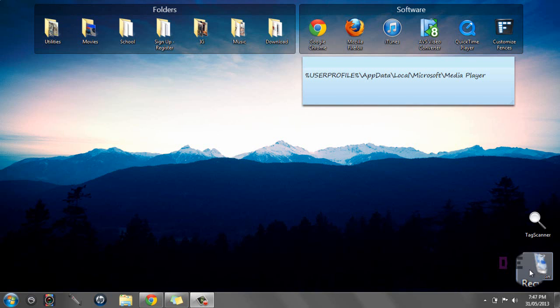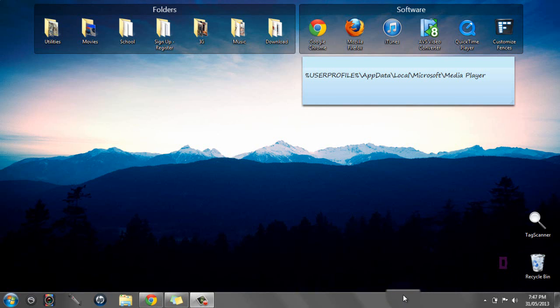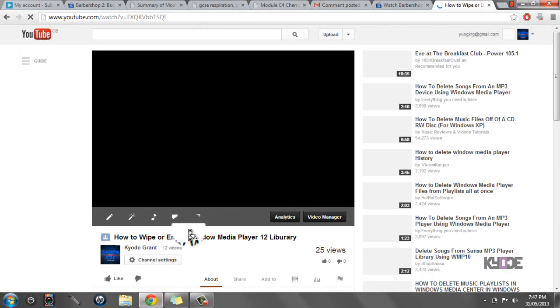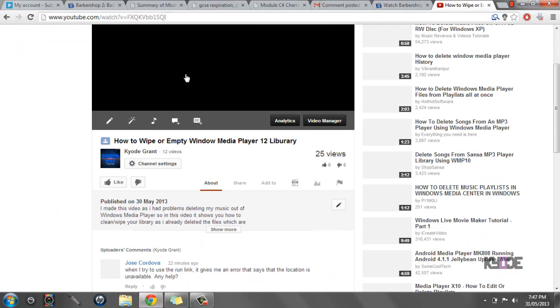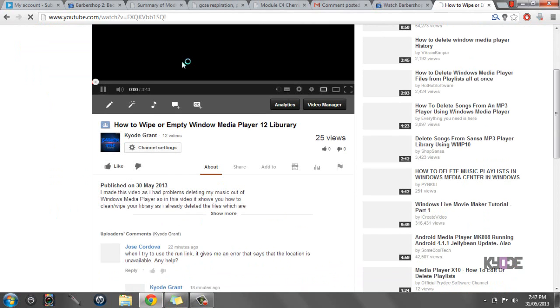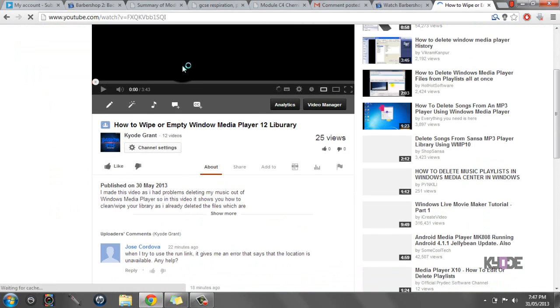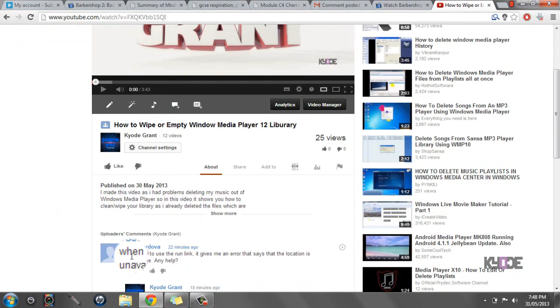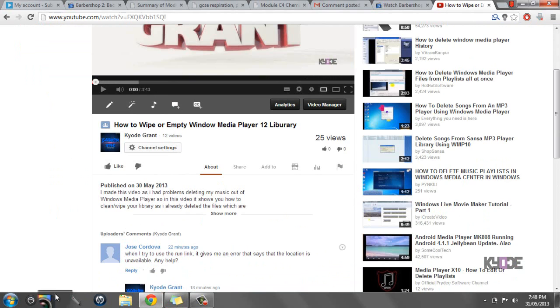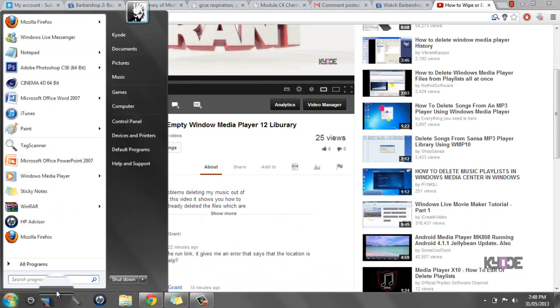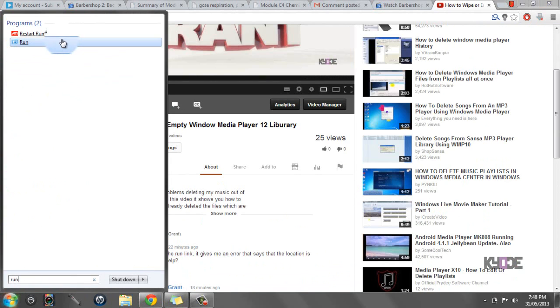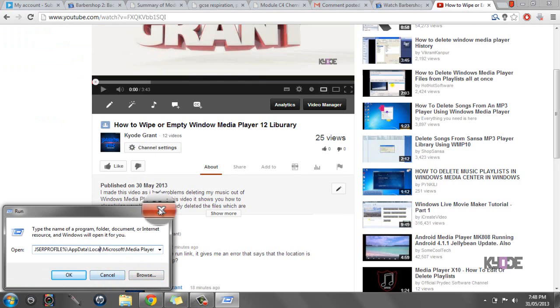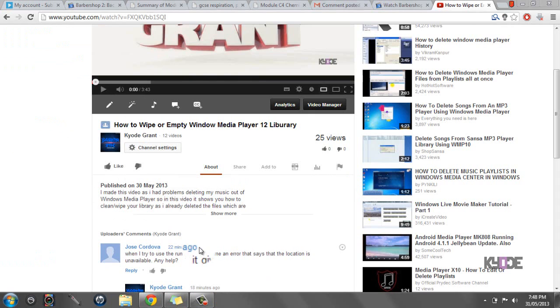Alright, today I'm making a video to explain a way to get past the run command issue. I got a comment 22 minutes ago saying when they try to use the run link, it gives an error that the location doesn't exist. The only way I think to get around that is to actually just do it the normal way.